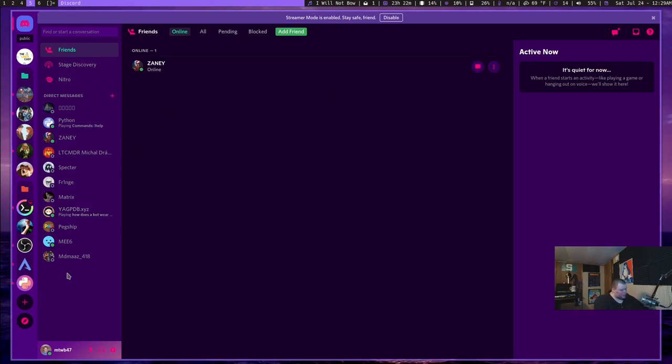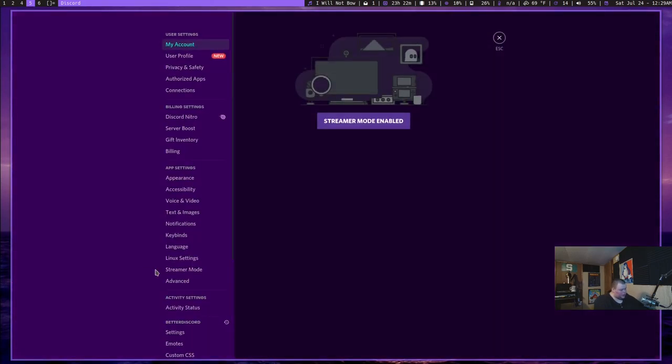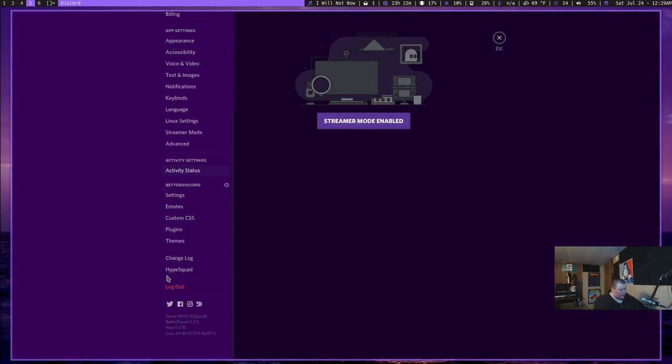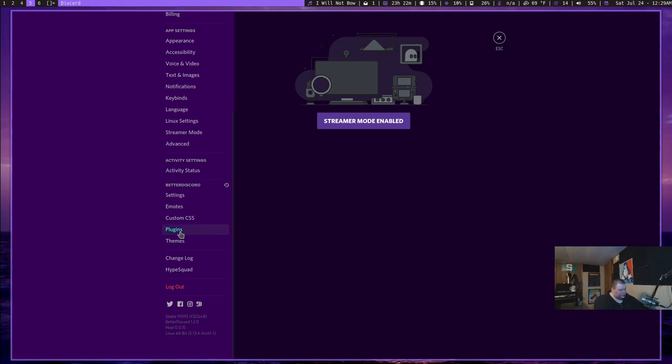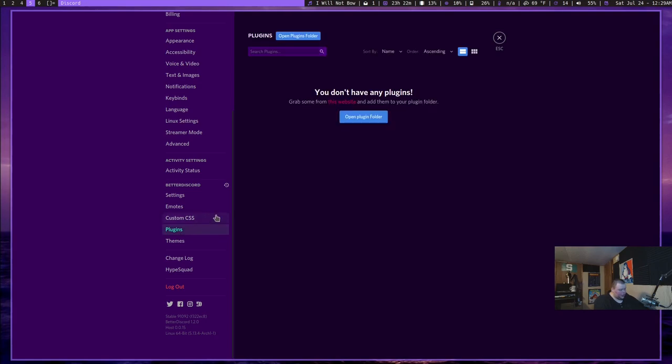Now, plugins are equally easy. If you had a plugin, you would just go through and download it. Put it in the plugin folder, which is dot config slash Better Discord slash plugins. And then it would show up here in this list. And you would enable it just like you did a theme. That's literally all there is.